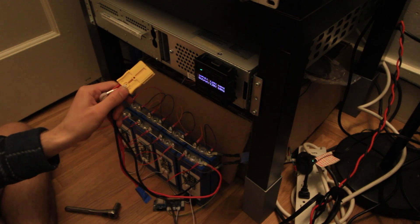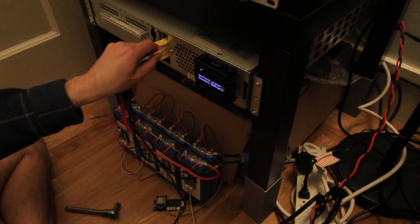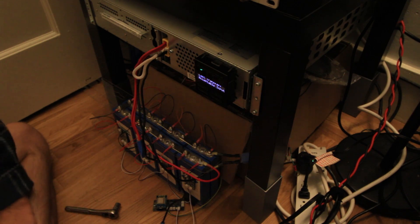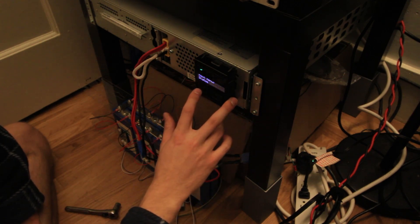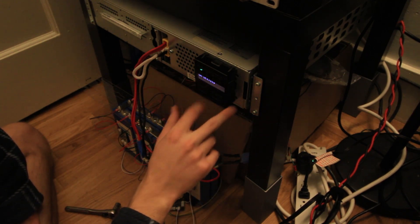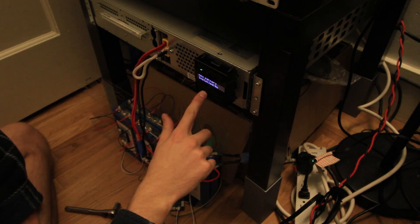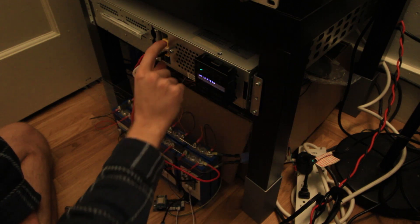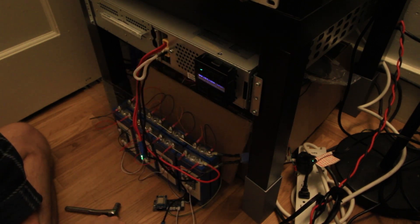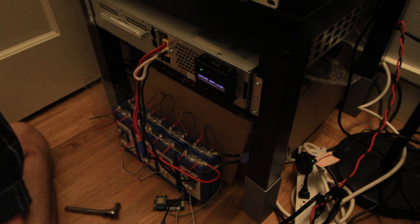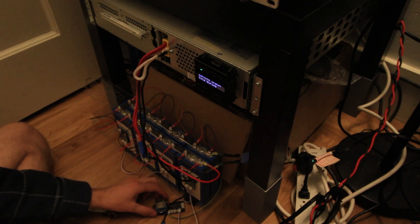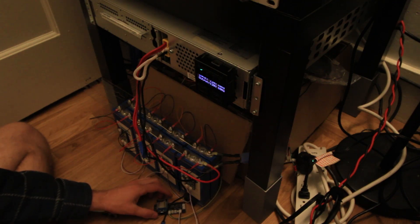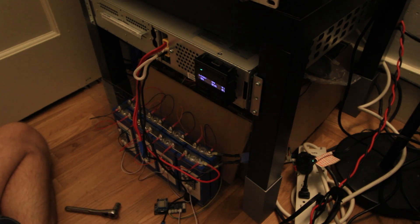Alright, here it goes. There it goes, humming away, should be charging up the batteries. I'll hook up a USB connection to this and we'll see what the web interface says.